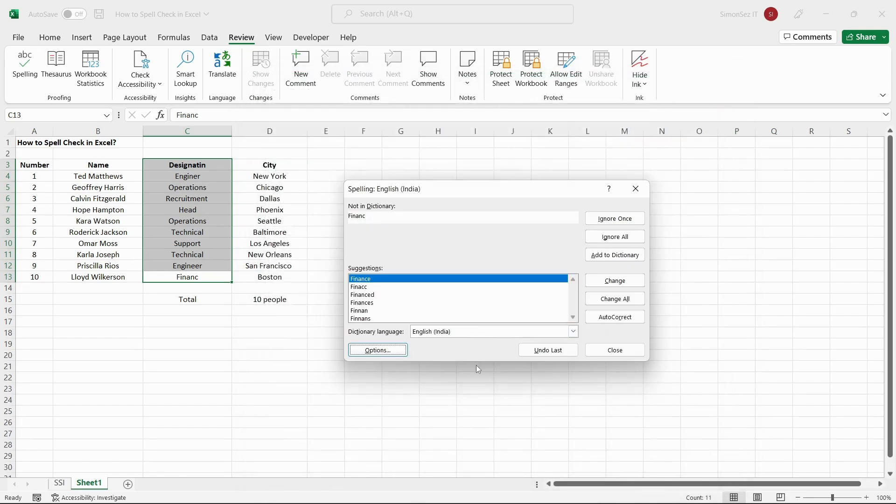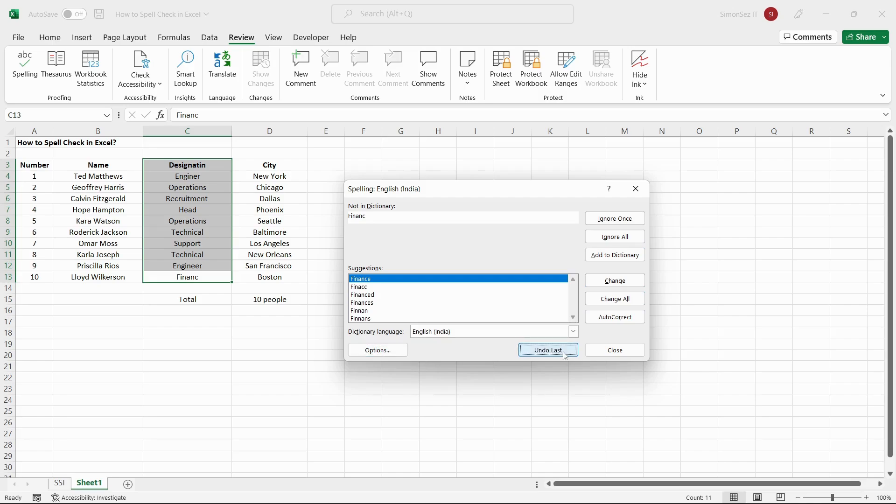If you're not satisfied with replacing or ignoring the previous selection, you can always choose to revert the change by using the Undo Last button.